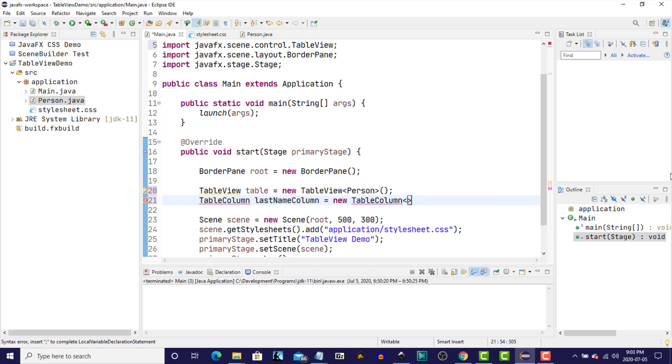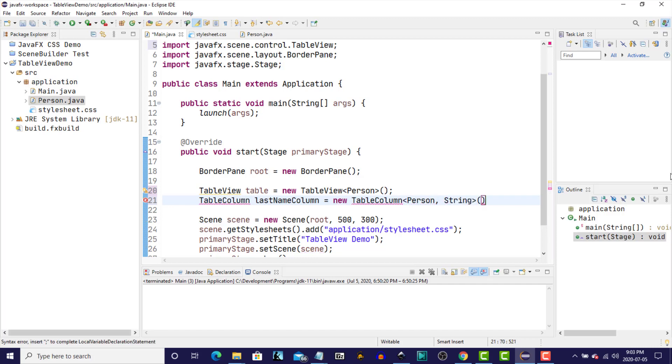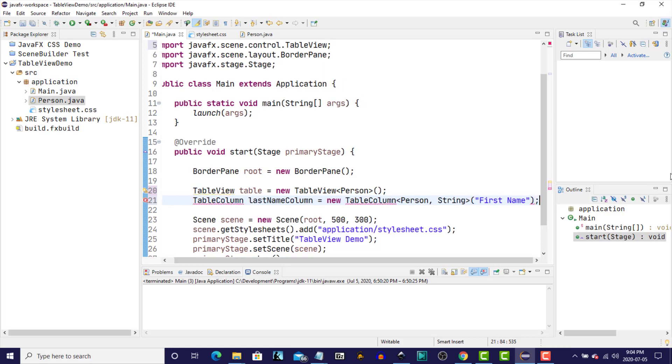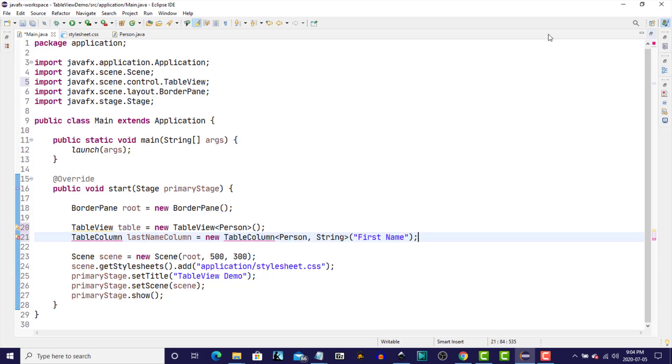And since TableColumn is also a generic class, we have to specify the object that this column is going to be extracted from, as well as the type of the instance variable that's going to be displayed in this column. It's the Person object, and the type of the last name instance variable is String. And we're going to provide a column header.